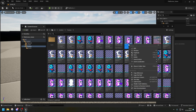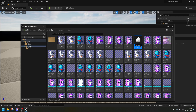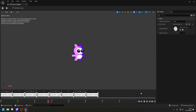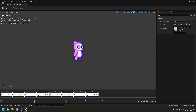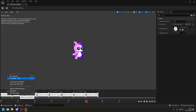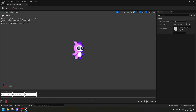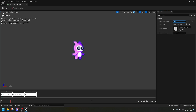Double-click the Fall flipbook to edit it. I want to remove some frames I won't be using — frames zero through four I'll delete, keeping frames five, six, and seven. Right-click and delete those early frames. The animation plays, but it's going way too fast. Since it only has three frames, I'll set the frames per second accordingly and click Save.